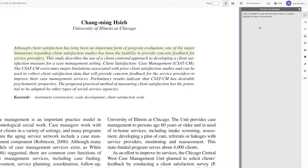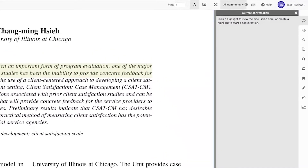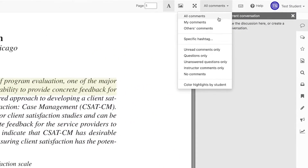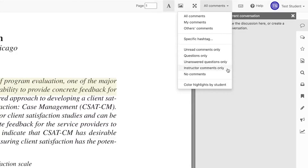There are multiple ways to navigate between comments. First, you can click the filter drop-down located at the top of the page. This is labeled All Comments by default. Feel free to view other comments, questions only, instructor comments only, and more.